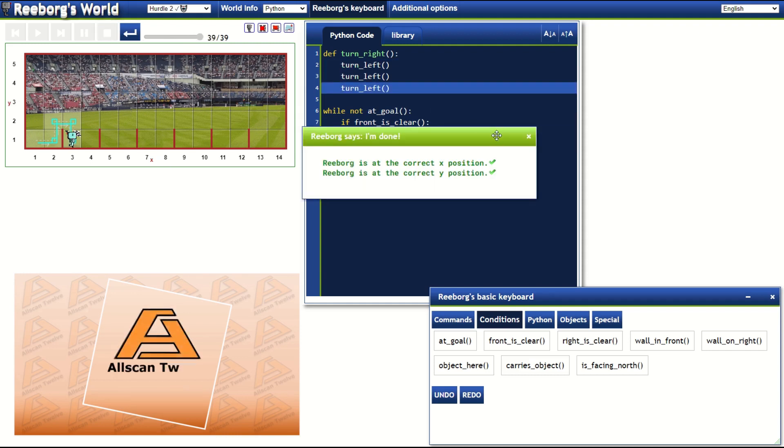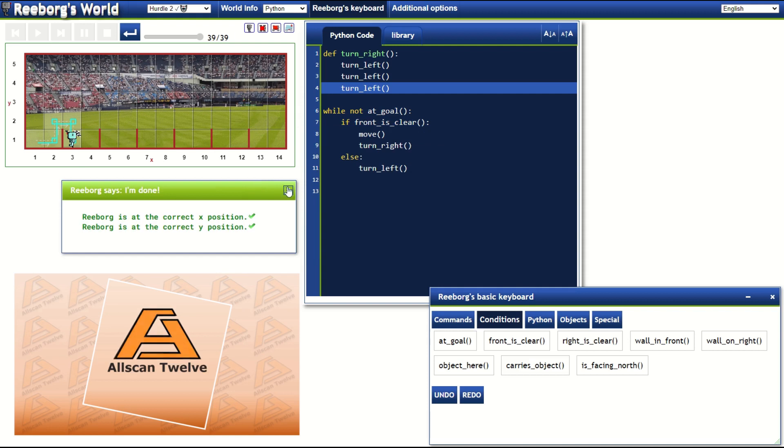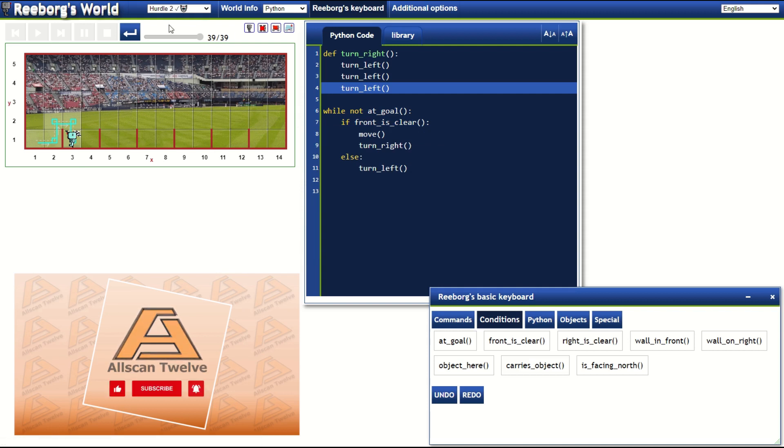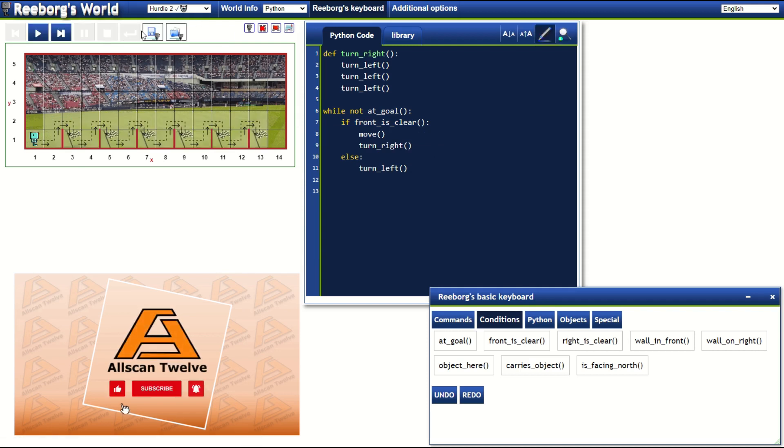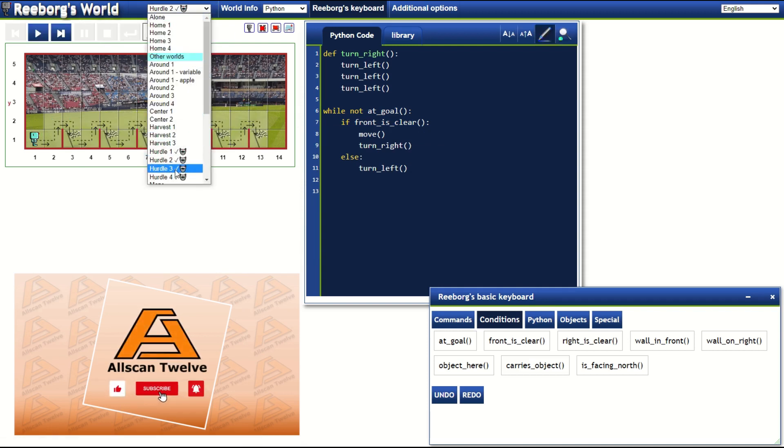Cool! Finally, let's try this in the hurdle 3 challenge.